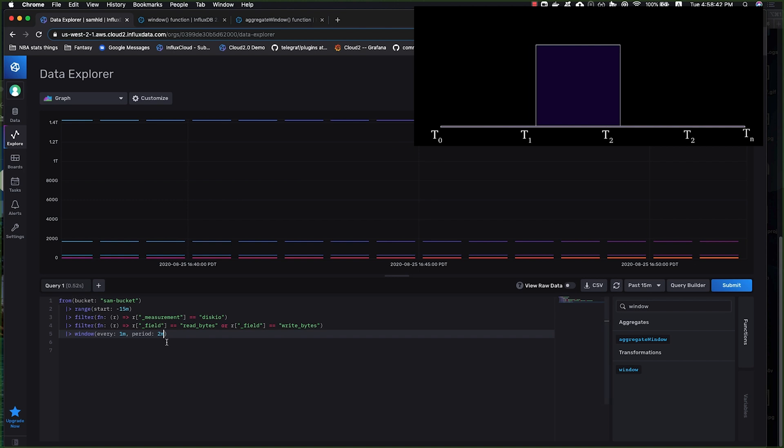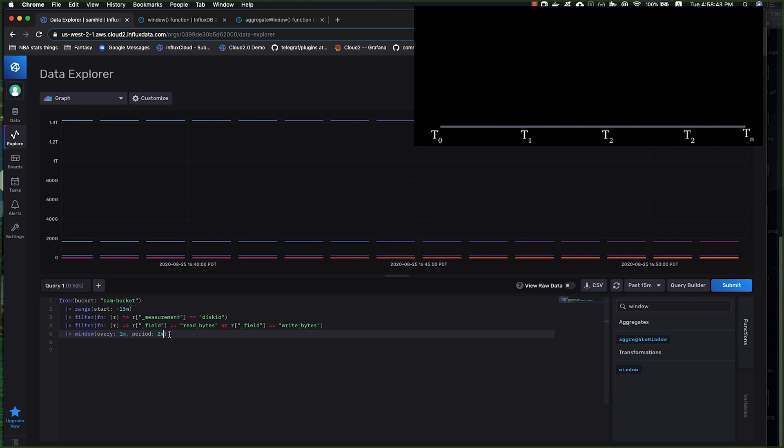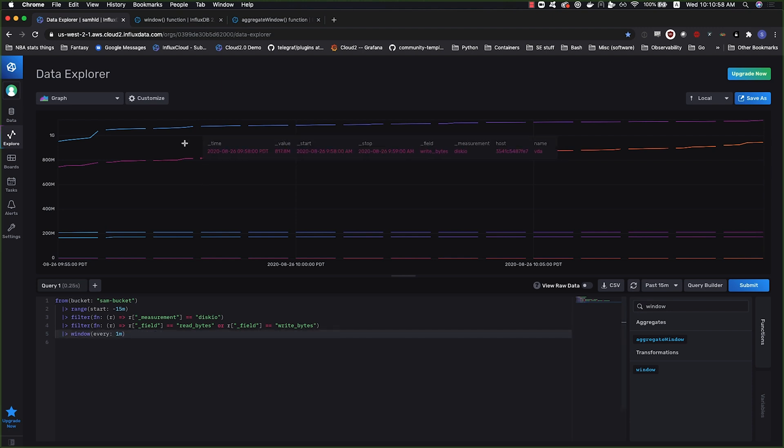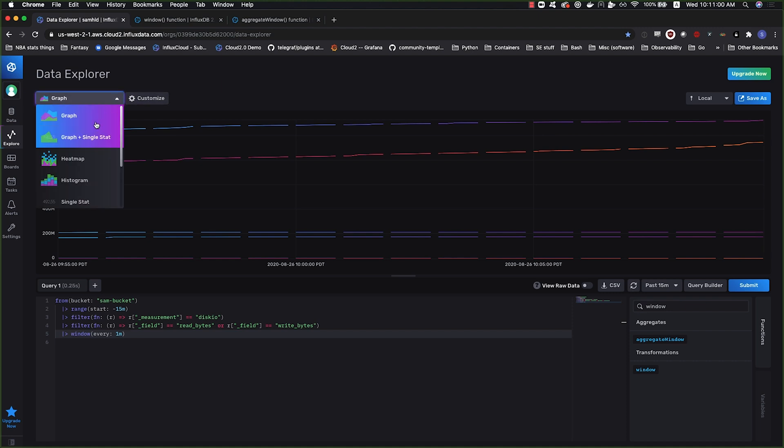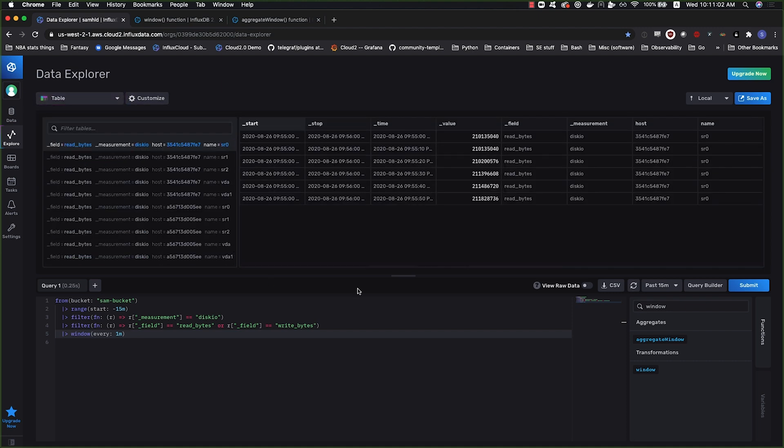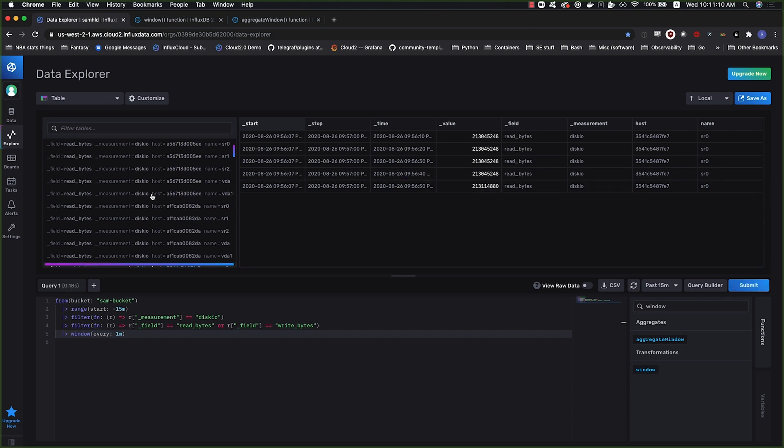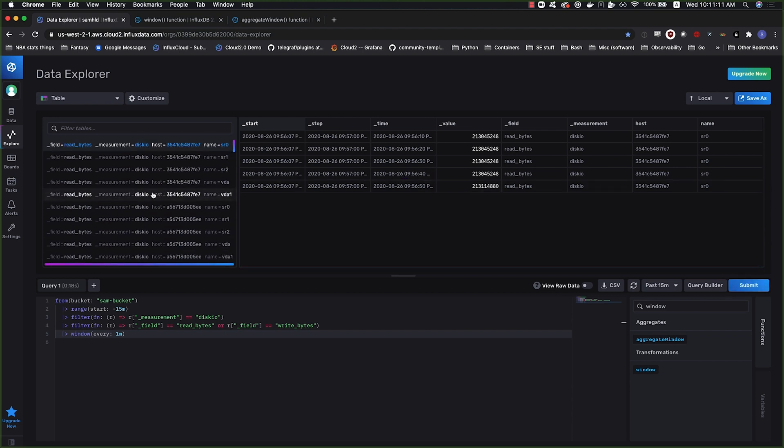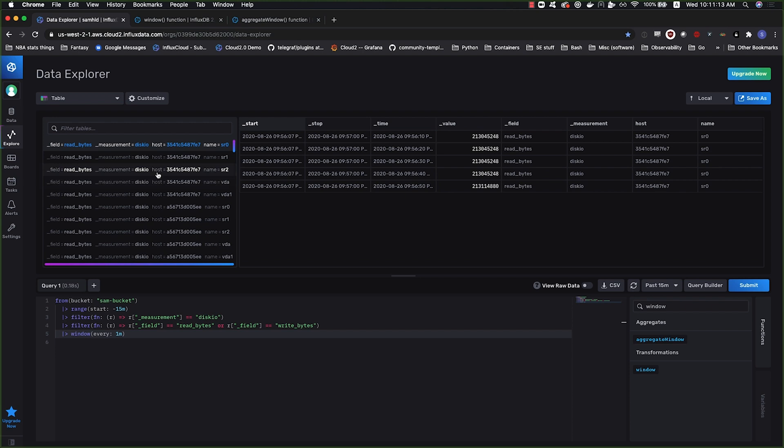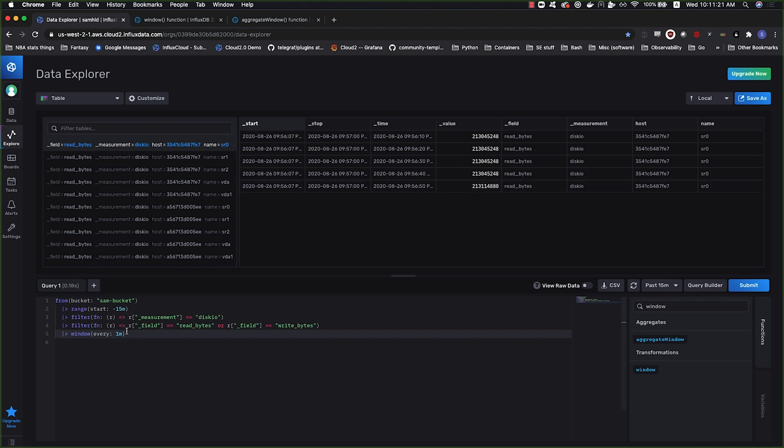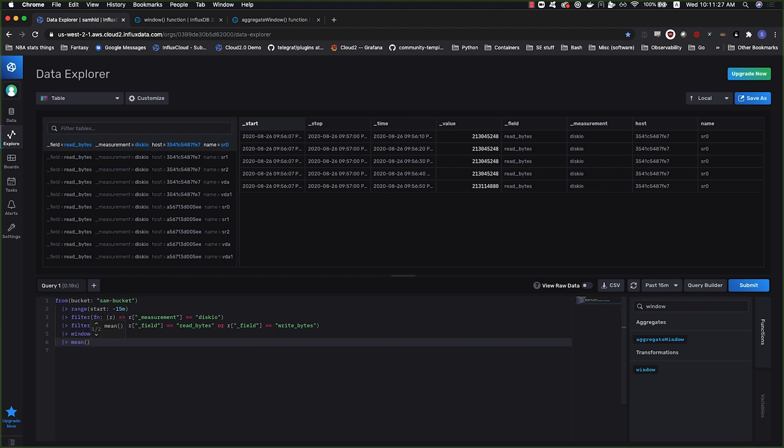So now we can apply some aggregation to these windows. Let's go back to our tumbling window and go back to the table view. We again have all our tables that are split up by a minute, they're grouped by a minute, and they're all raw values in here. There's been no aggregation.